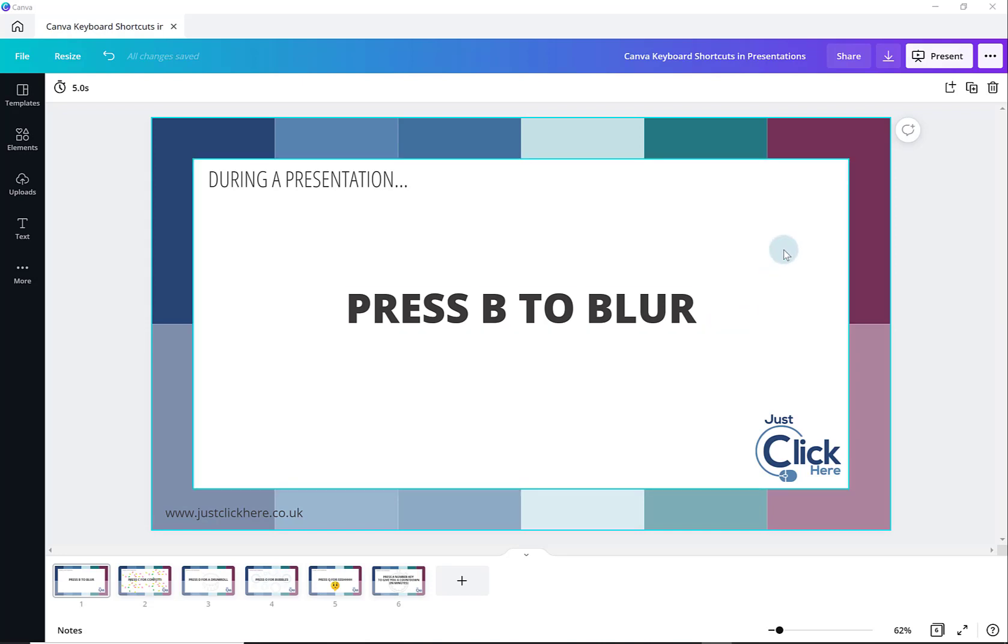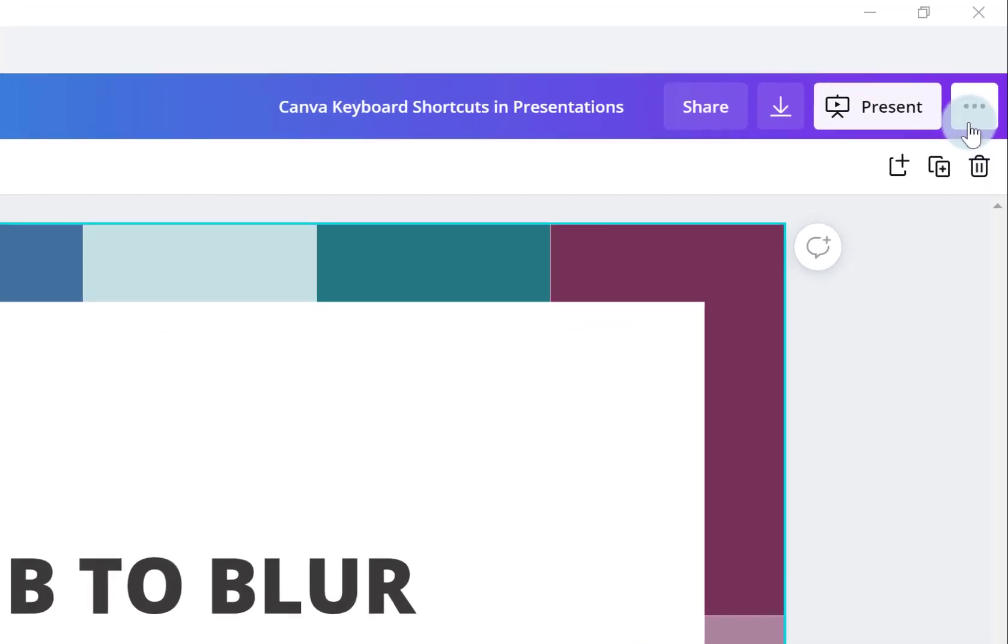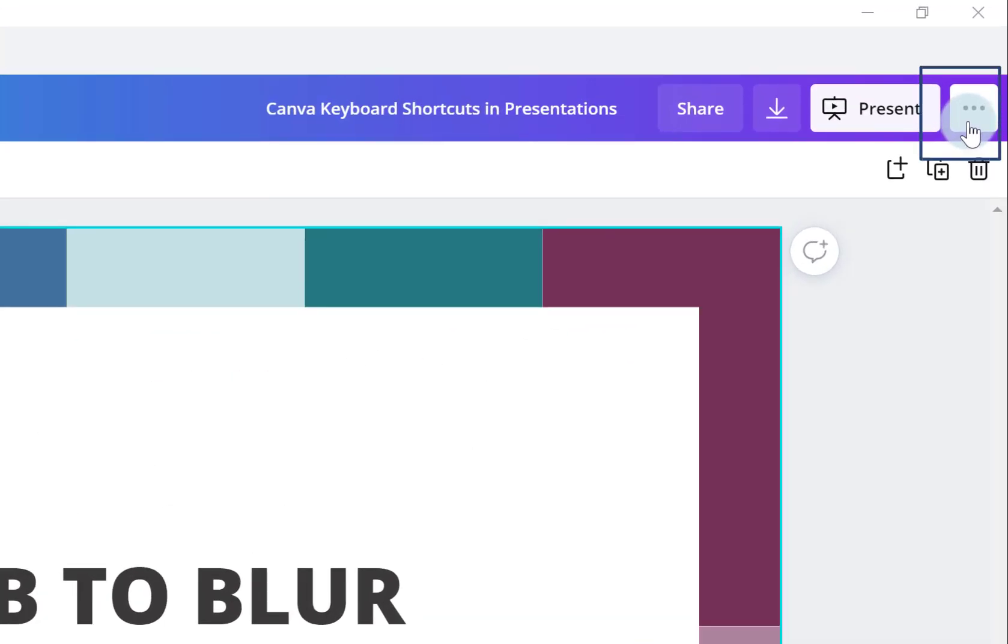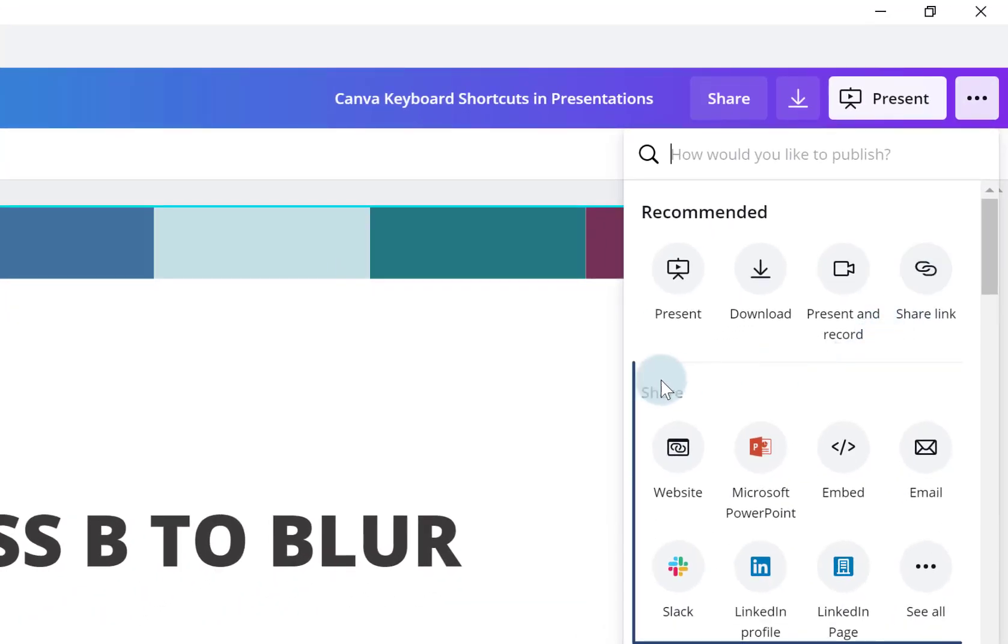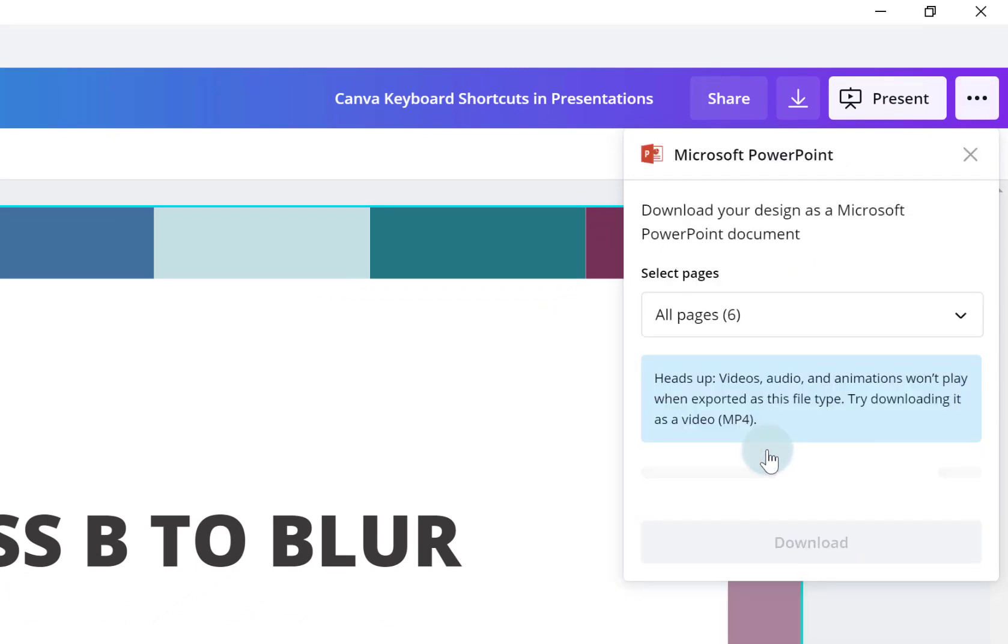If I wanted to download this to PowerPoint, all I do is go to these three dots, the more icon in the top right hand corner, and in the share section I just choose Microsoft PowerPoint.